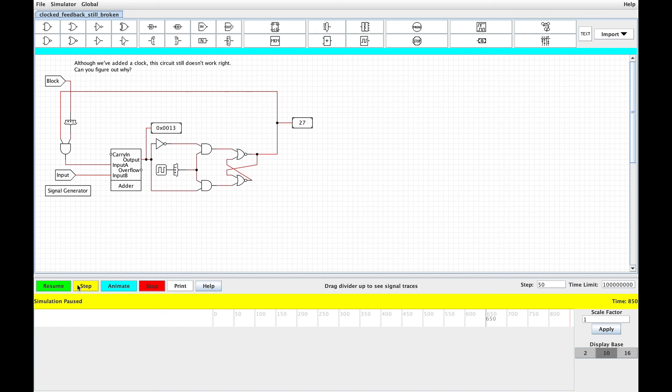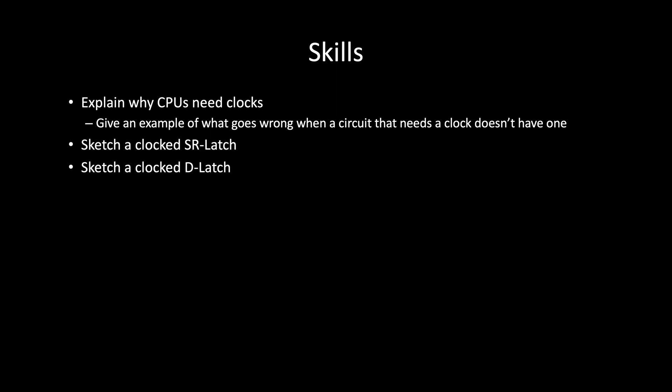What we need is a figurative door that's open just long enough to let the new value in — just like at home, you open the door just long enough to walk in and then close it behind you to keep the heat in and the mice out. We'll see how to build such a door in the next video. For now, make sure you can explain why CPUs need clocks. At minimum, you should be able to walk through an example of what goes wrong when a circuit that needs a clock doesn't have one. You should also be able to sketch a clocked SR latch and a clocked D latch and explain how these latches work.